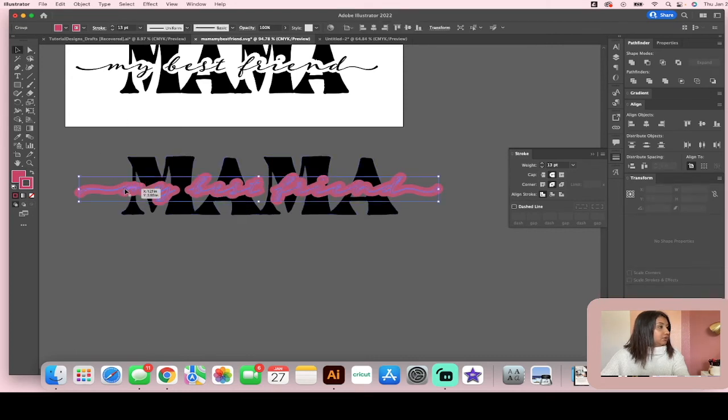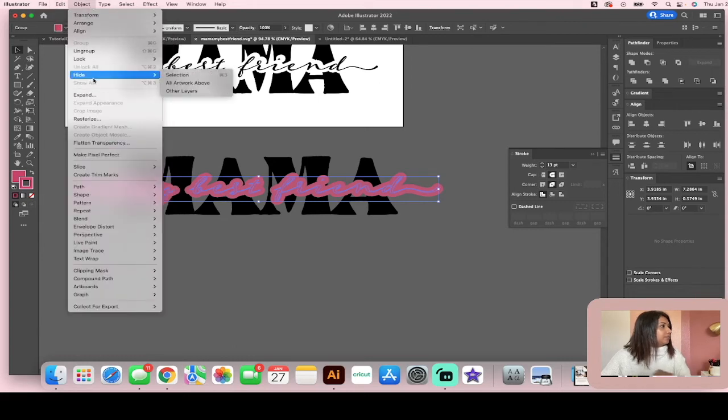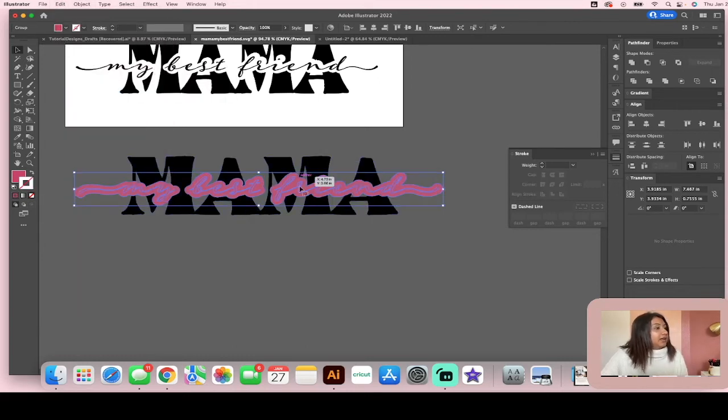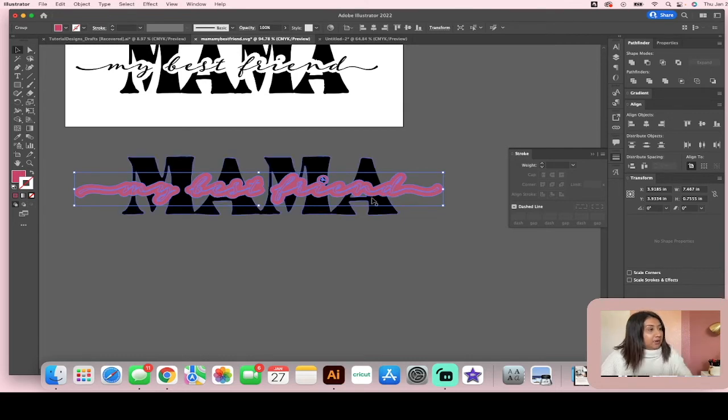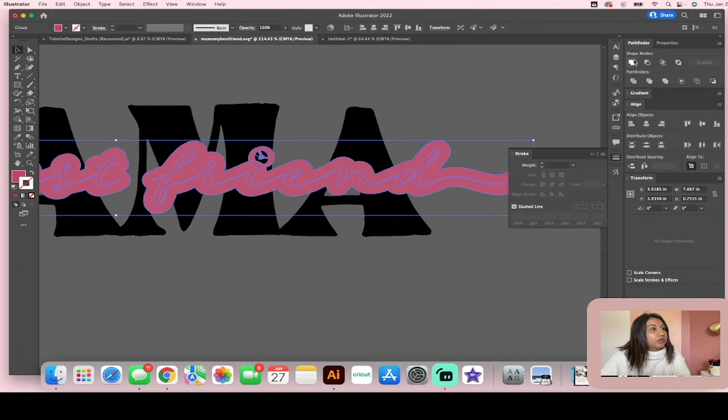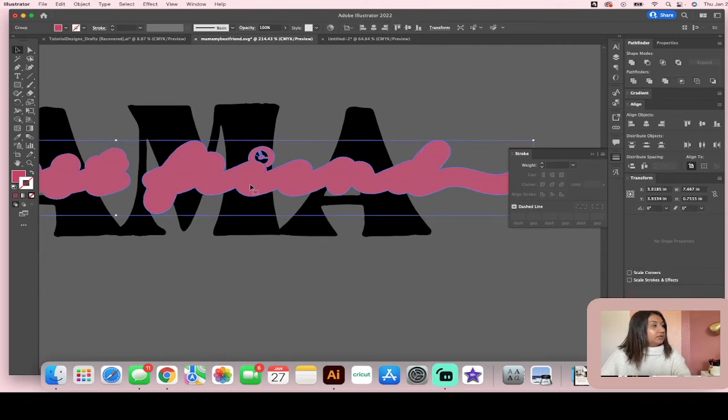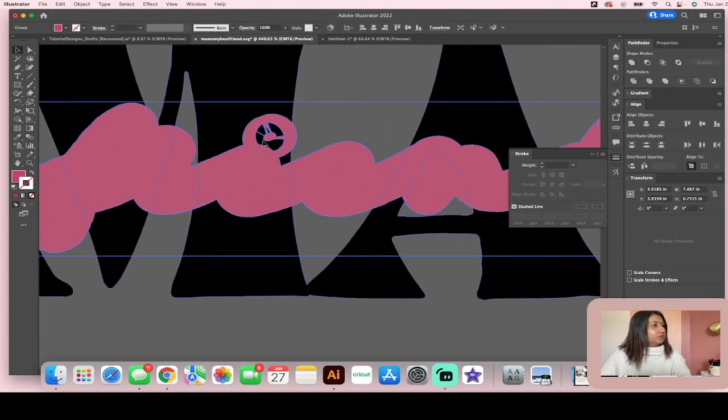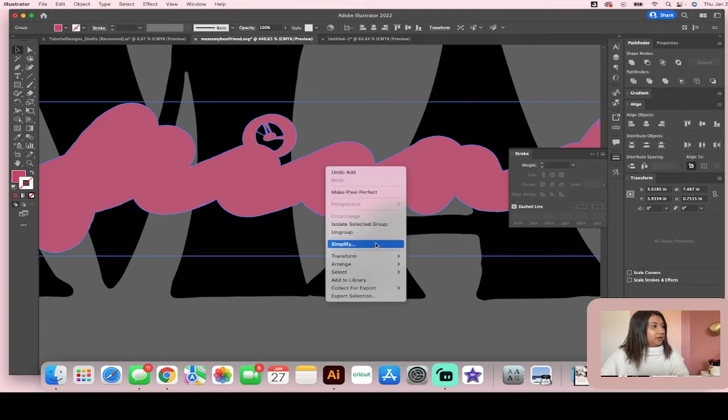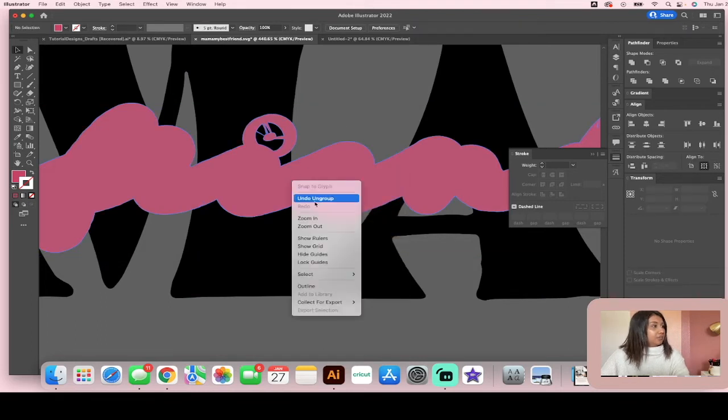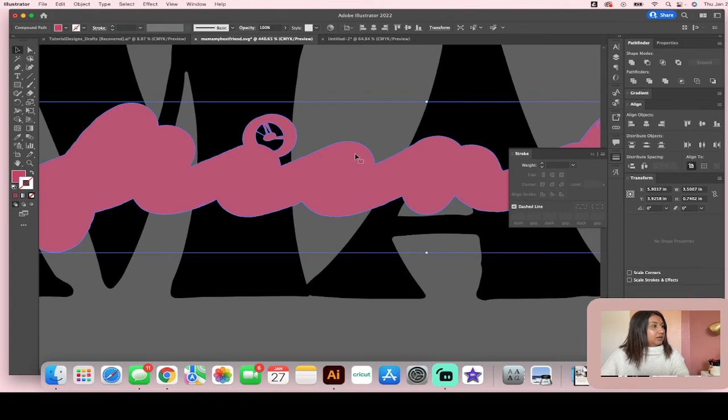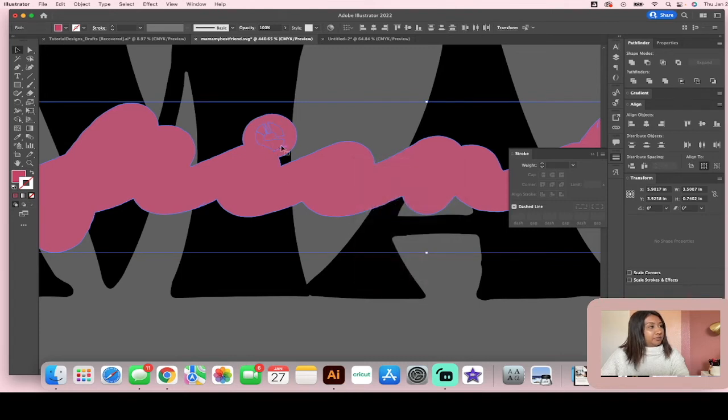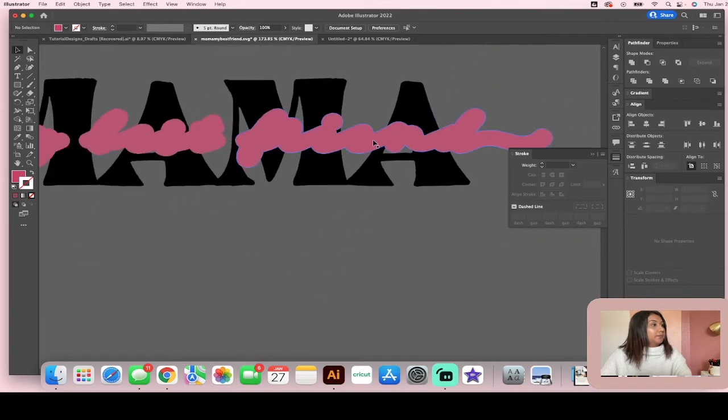Okay. So now what you're going to do is you're going to go to object, expand, and now you'll see that it has created a path around the outside of that. So we're going to go over to your pathfinder and unite it all. And now you see that this little period has funky little holes on there too. So I'm going to right click it, ungroup it, I'm going to right click it again, and I'm going to release the compound path. And now you can see that hole is filled and we're just going to unite it.